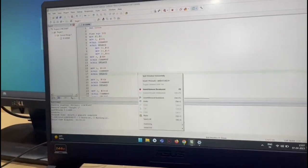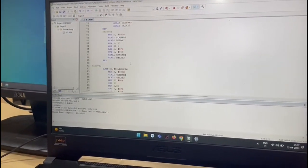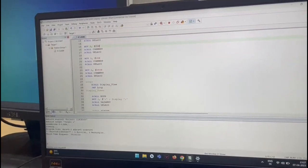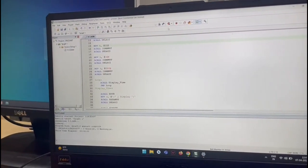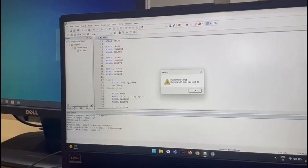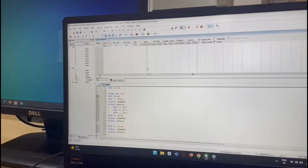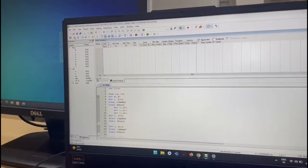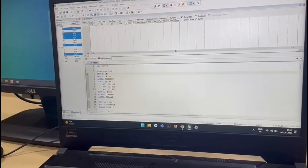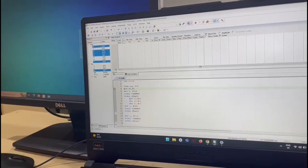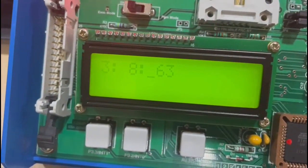This is the code in our software — this is the full code. We will save it and run it. Now debugging. We are running it. We will first reset it and run it. Now we are running it, and it's displaying 38:62.